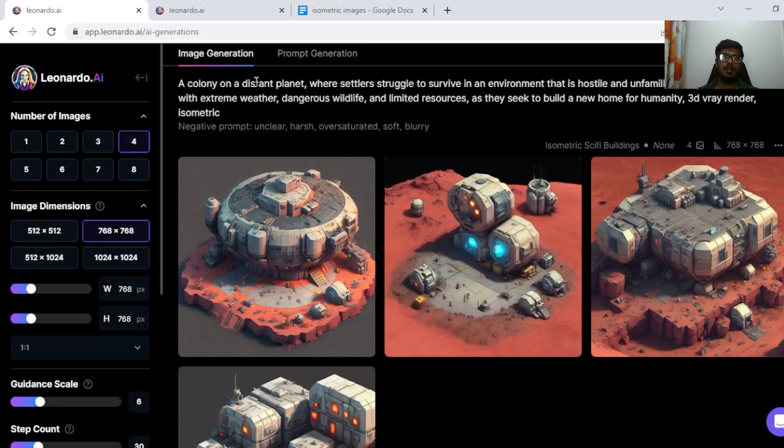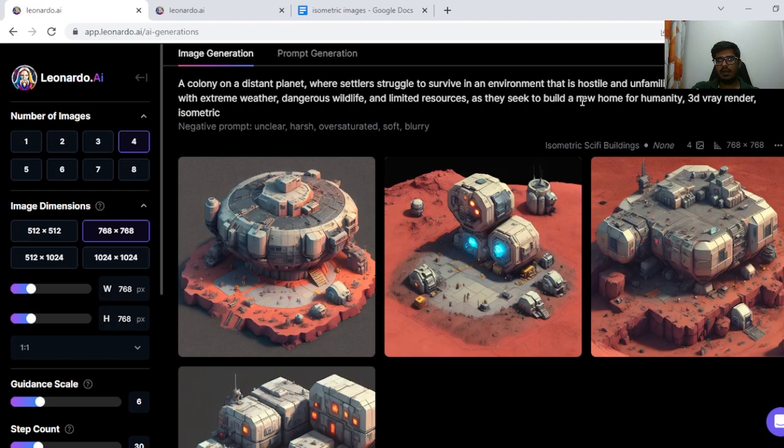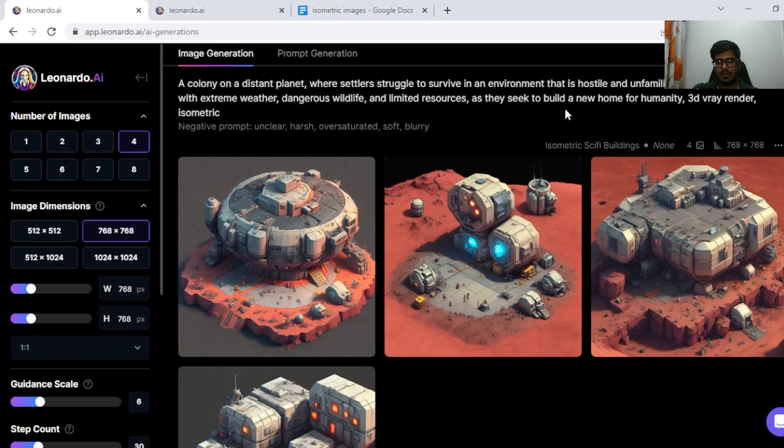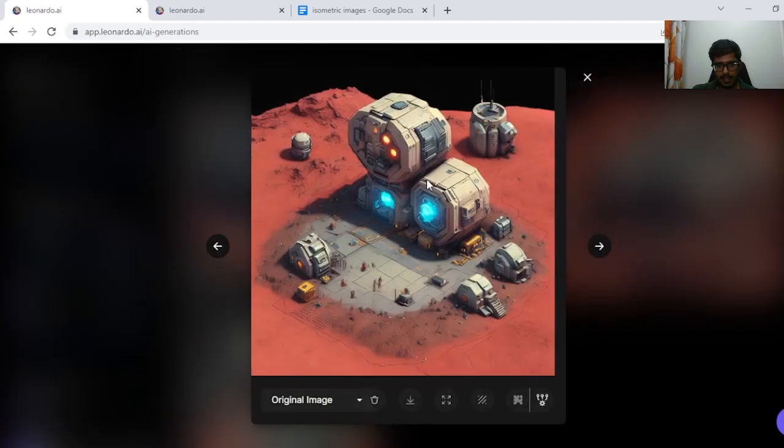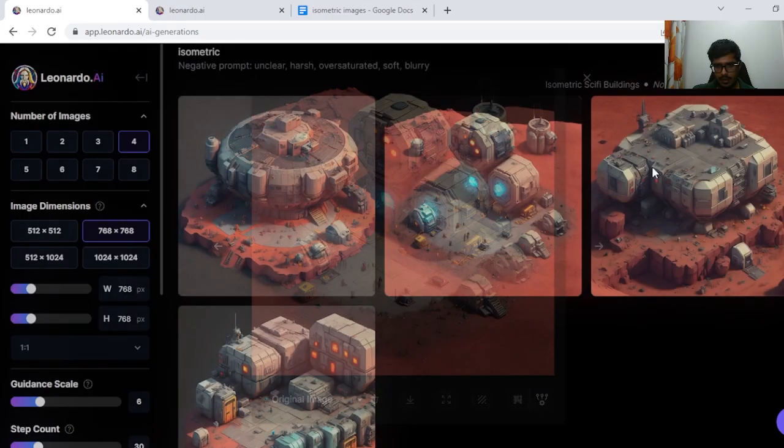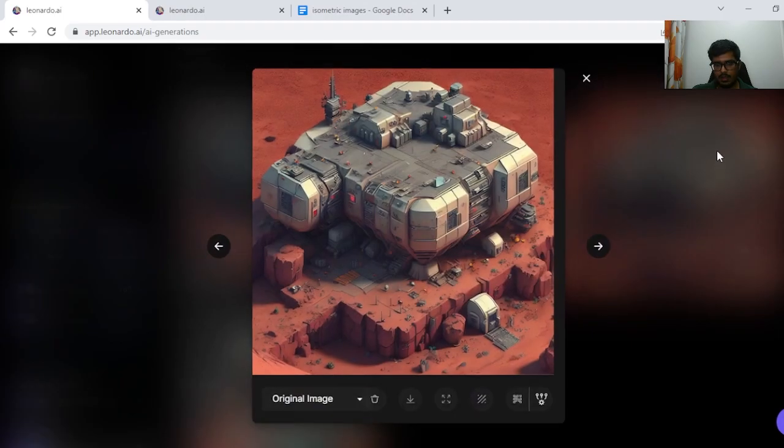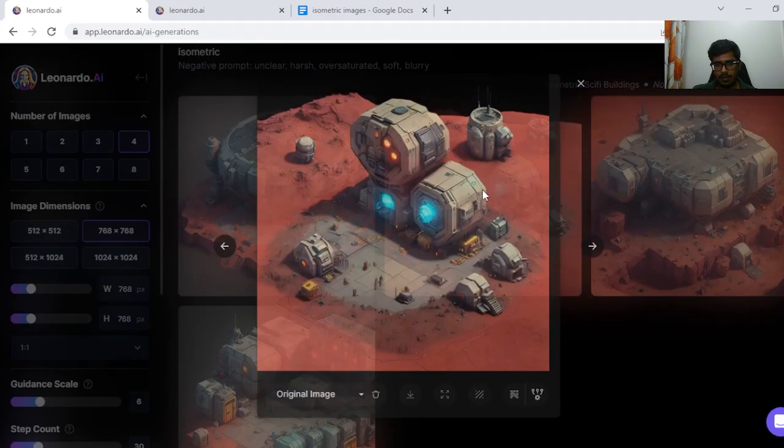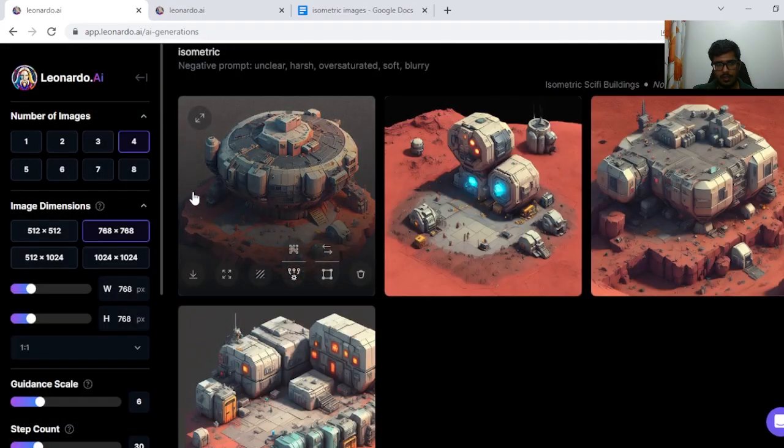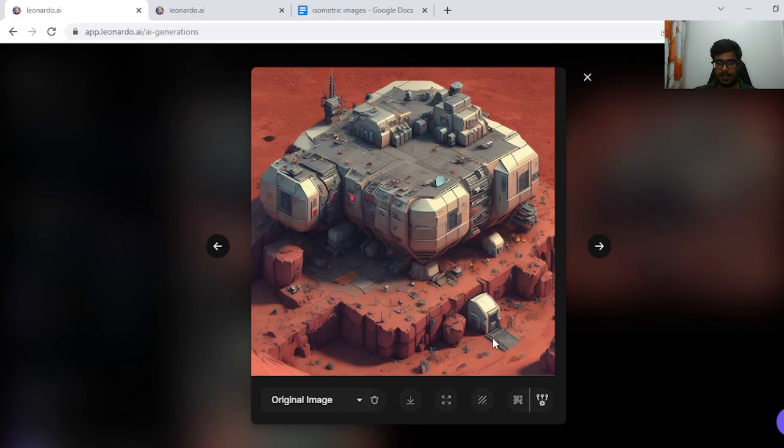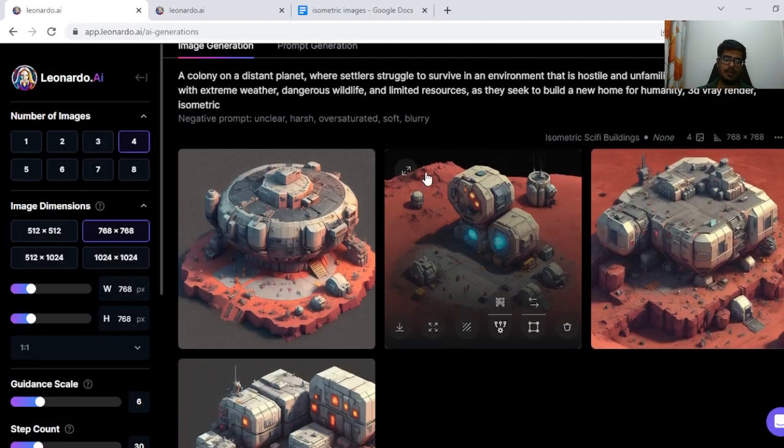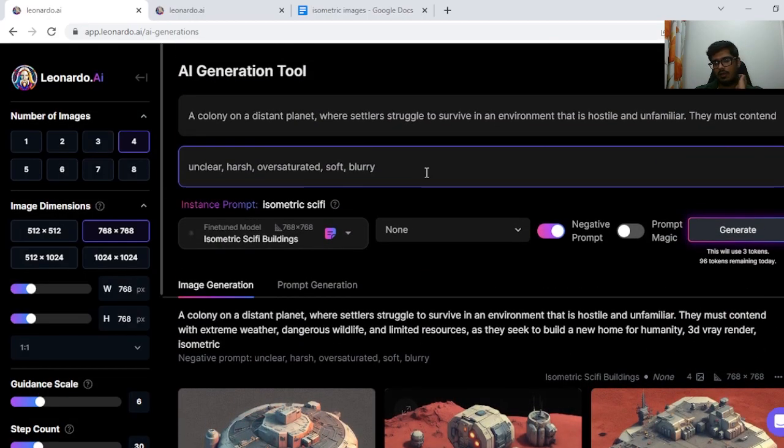And finally a colony on a distant planet where settlers struggle to survive in an environment that is hostile and unfamiliar. They must contend with extreme weather, dangerous wildlife and limited resources as they seek to build a new home for humanity. This seems like that kind of generation but it's too small to be a colony. This seems to be a big enough place to be a single colony inside this architecture. It seems like there's an entry from here so maybe this is like an underground colony. But these are all the kind of isometric generations I wanted to try in this video.